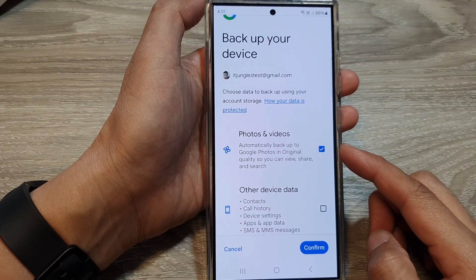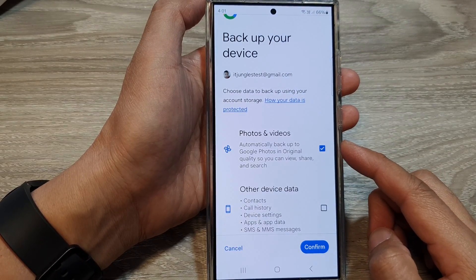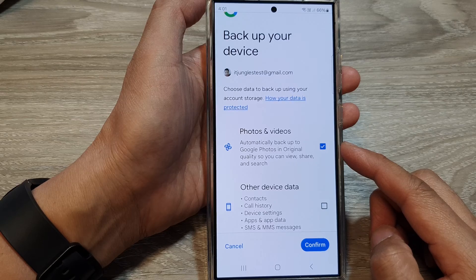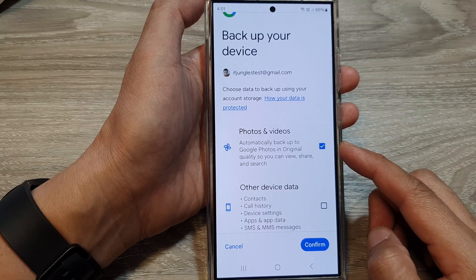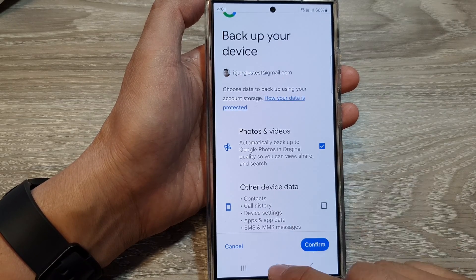How to turn on or turn off photos and videos backup to Google Drive on the Samsung Galaxy S24 series.